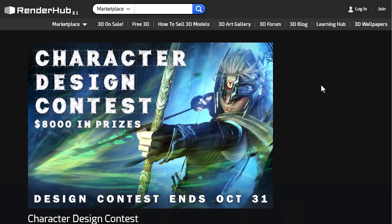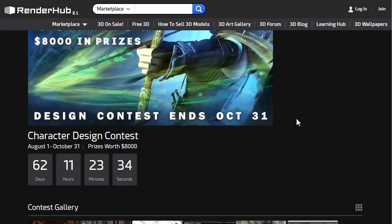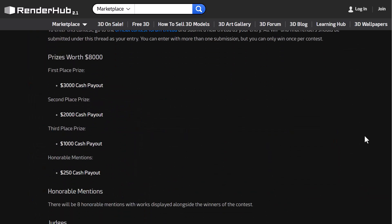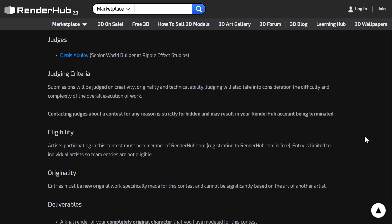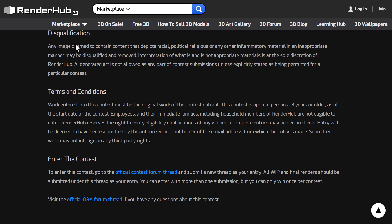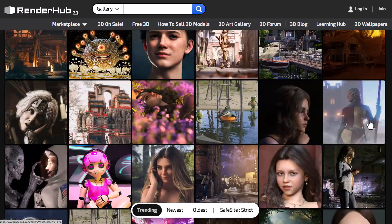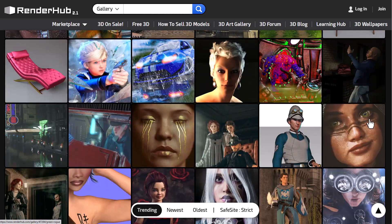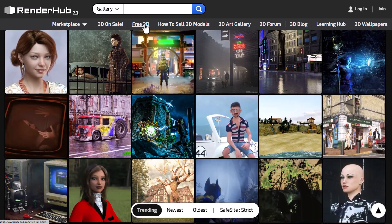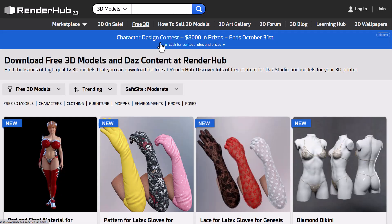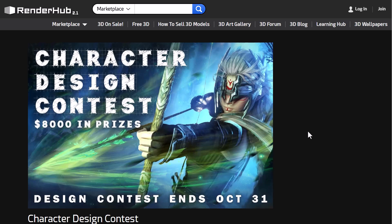Links to all of this will be in the description. Speaking about characters and design, the folks at RenderHub are currently doing a character design contest with a prize pool of $8,000, running until October 31st of 2024. There are cash prizes to be won and honorable mention prizes as well. Terms and conditions apply. RenderHub has an interesting marketplace covering literally anything you want in 3D, a 3D art gallery with a ton of inspiring work, and free 3D models available too. Links to join the RenderHub character design contest will be in the description. Tell me what you think in the comments, give a like, share with a friend, and I'll see you in the next one.